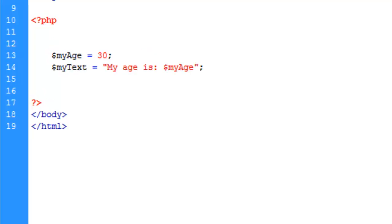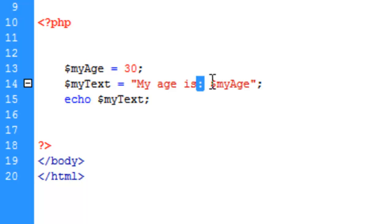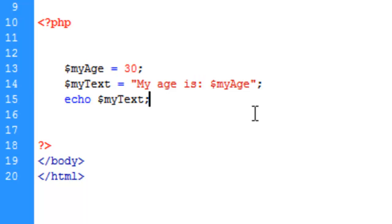And so what we can do now is echo my text. What's going to happen is it's going to echo my text, spit out this string here, and then right after the colon and space it's going to output my age which is contained in the my age variable. Let's save and upload. And there you have it.